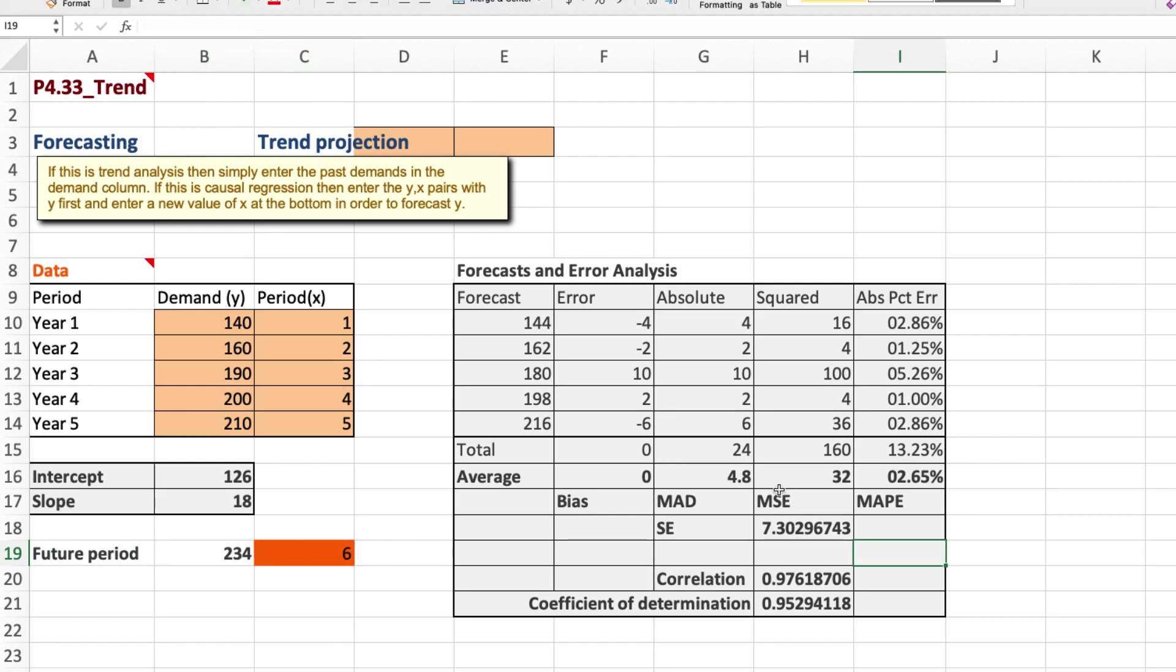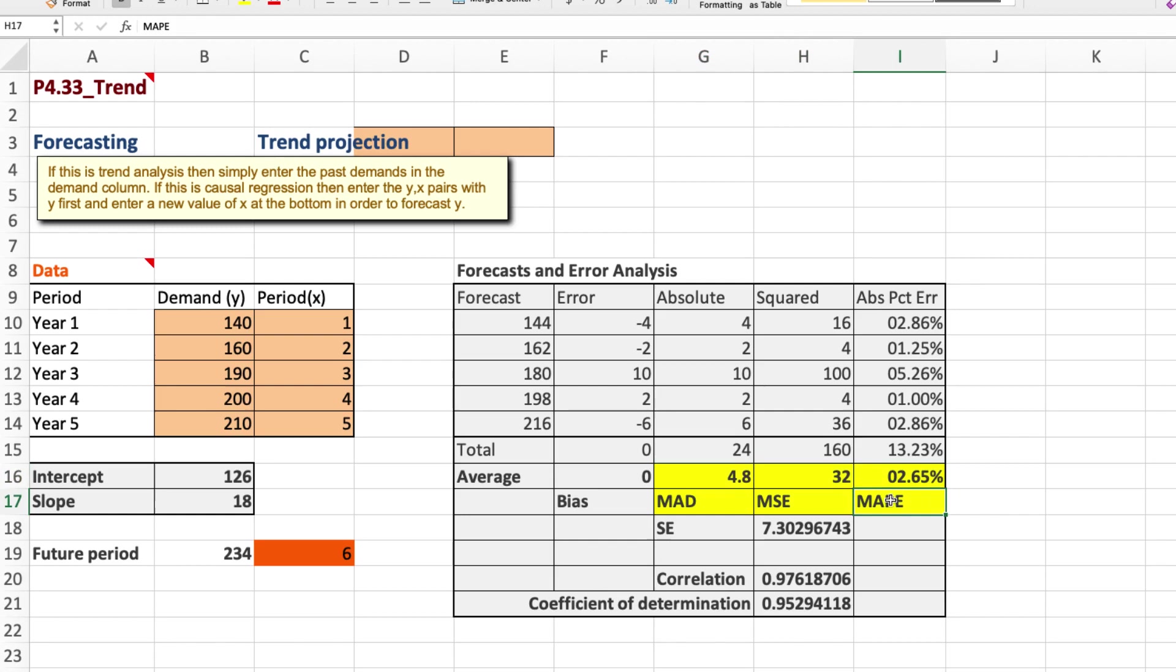We're also asked to determine the MSE and MAPE, but we might as well get all three. The MSE is 32 or 32 million transistors, and the mean absolute percentage error is 2.65%, which is actually quite low, suggesting that this is a pretty good model based on the limited historical data that we have.